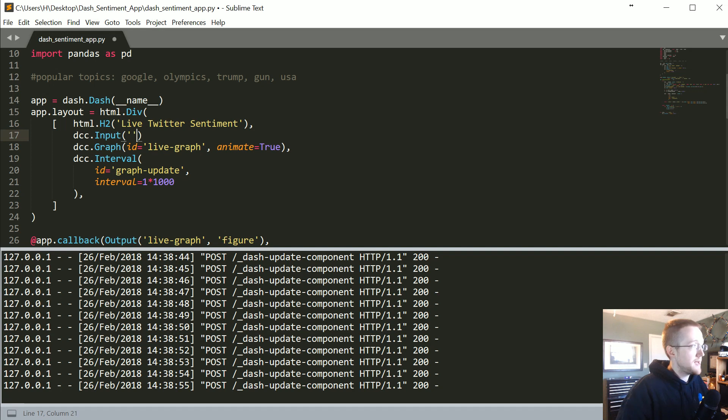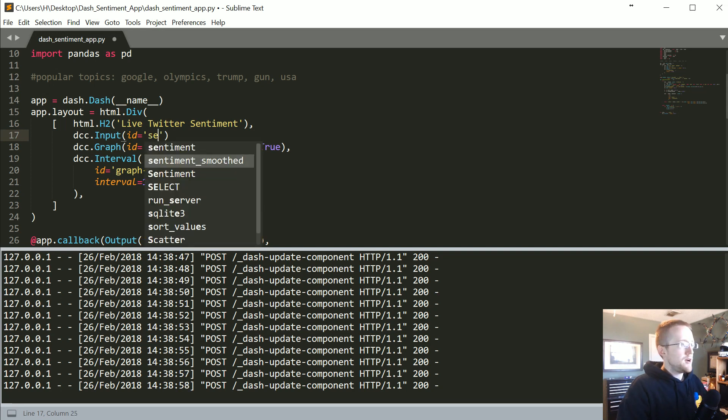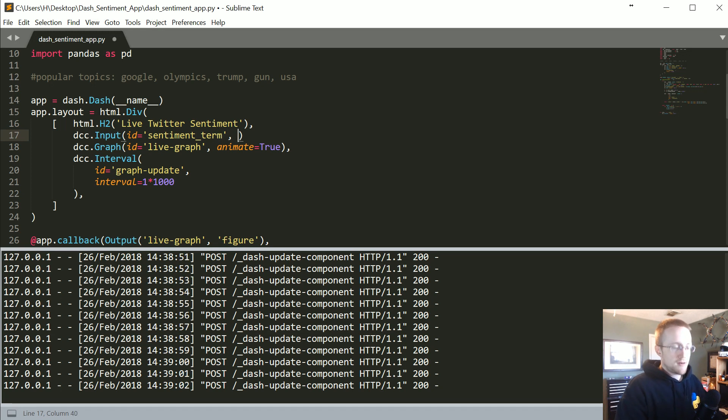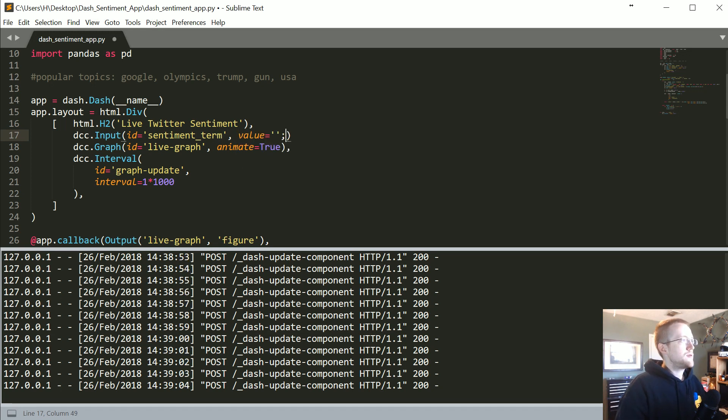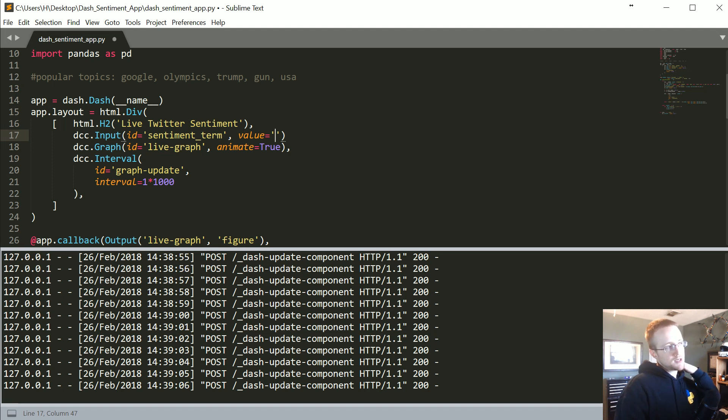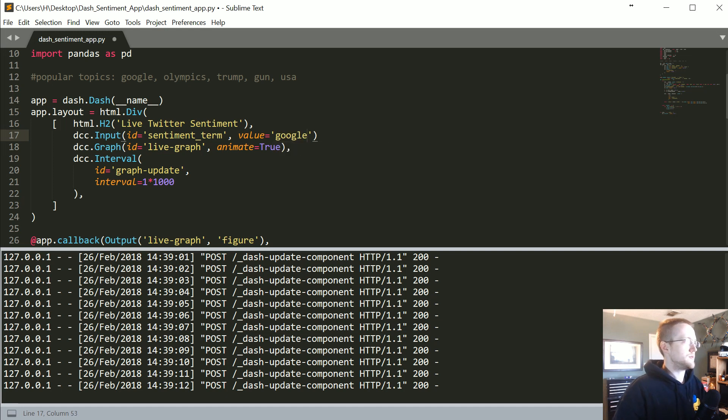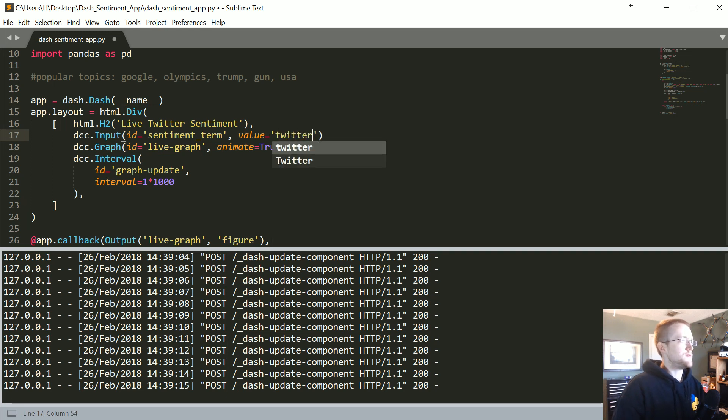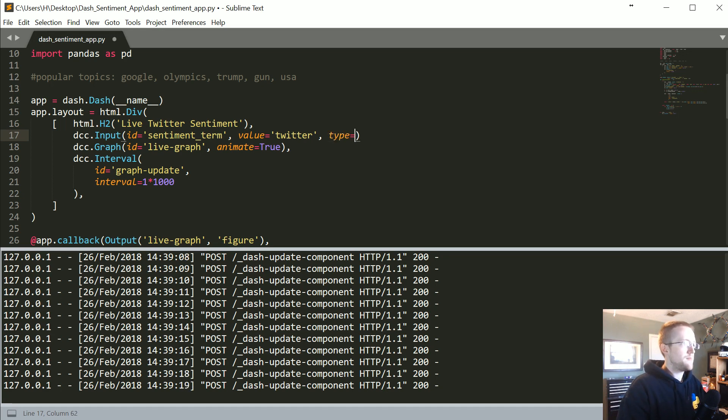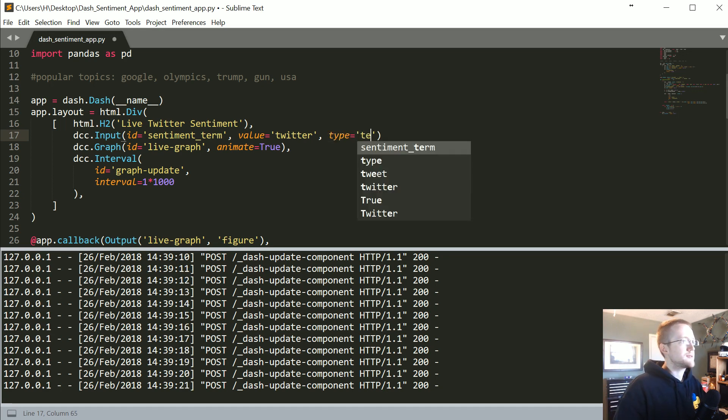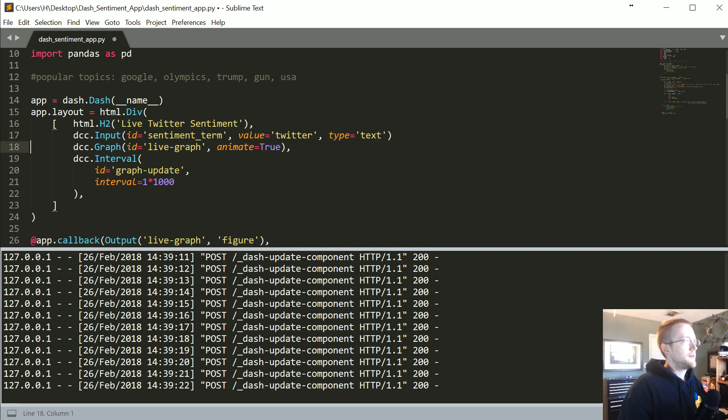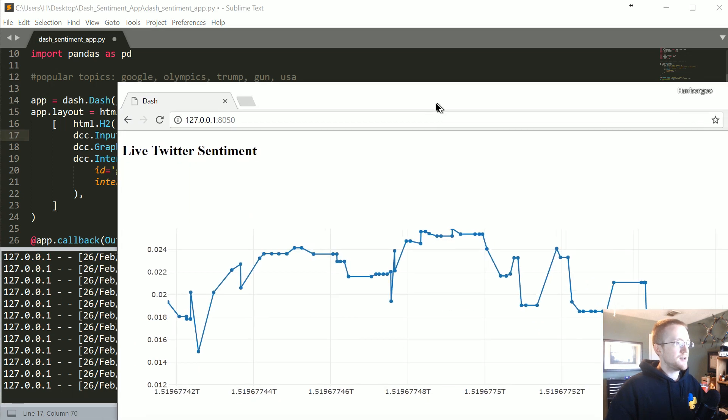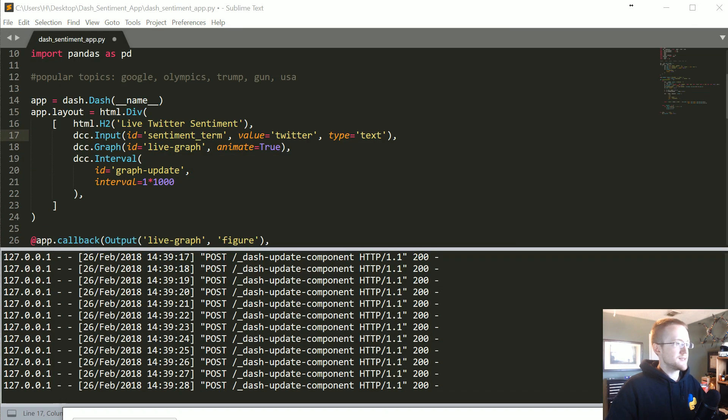To do input, basically all we want to do is first import input, and then we can add an input pretty much anywhere. These elements are going to occur in the order that we do them. I'm just gonna slap it right above the graph. This will be a DCC dashboard component input, and then the ID will be sentiment_term, the value equals Twitter, and type will be text.